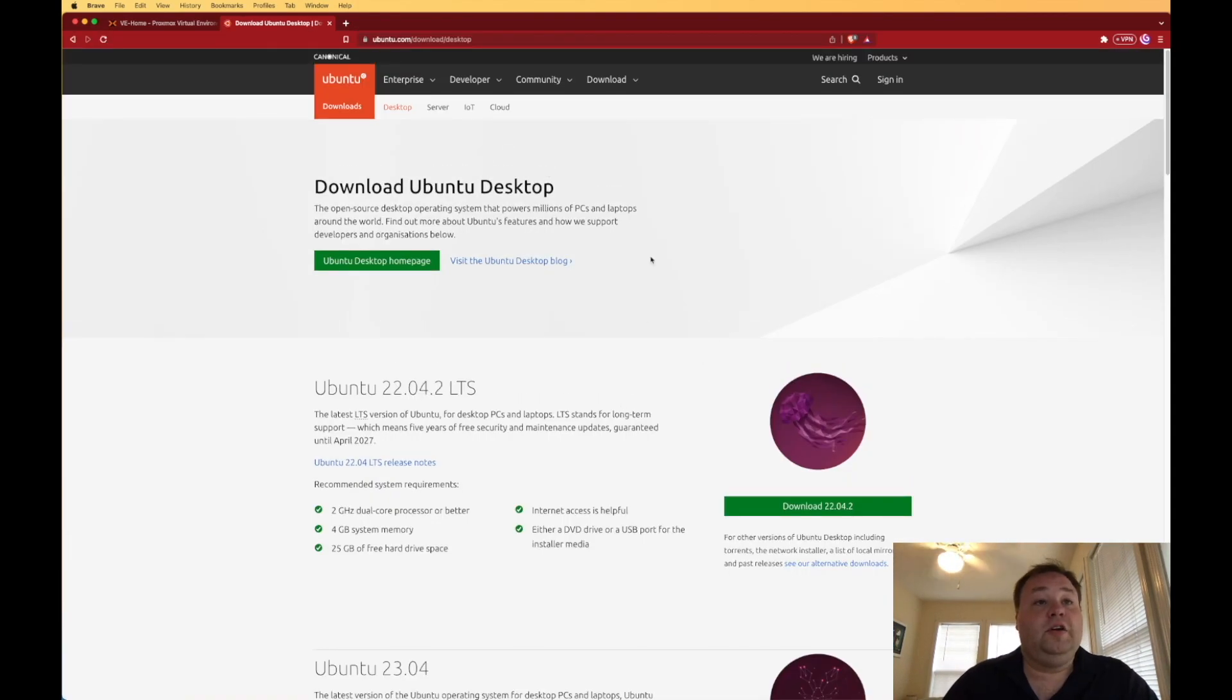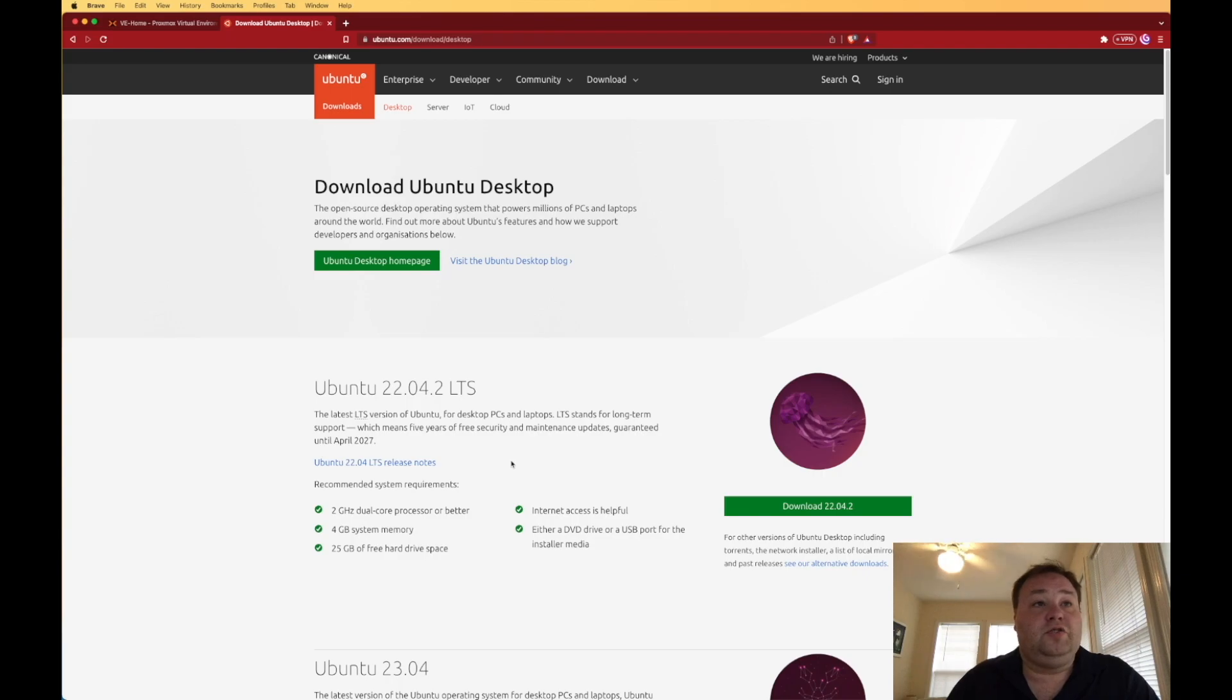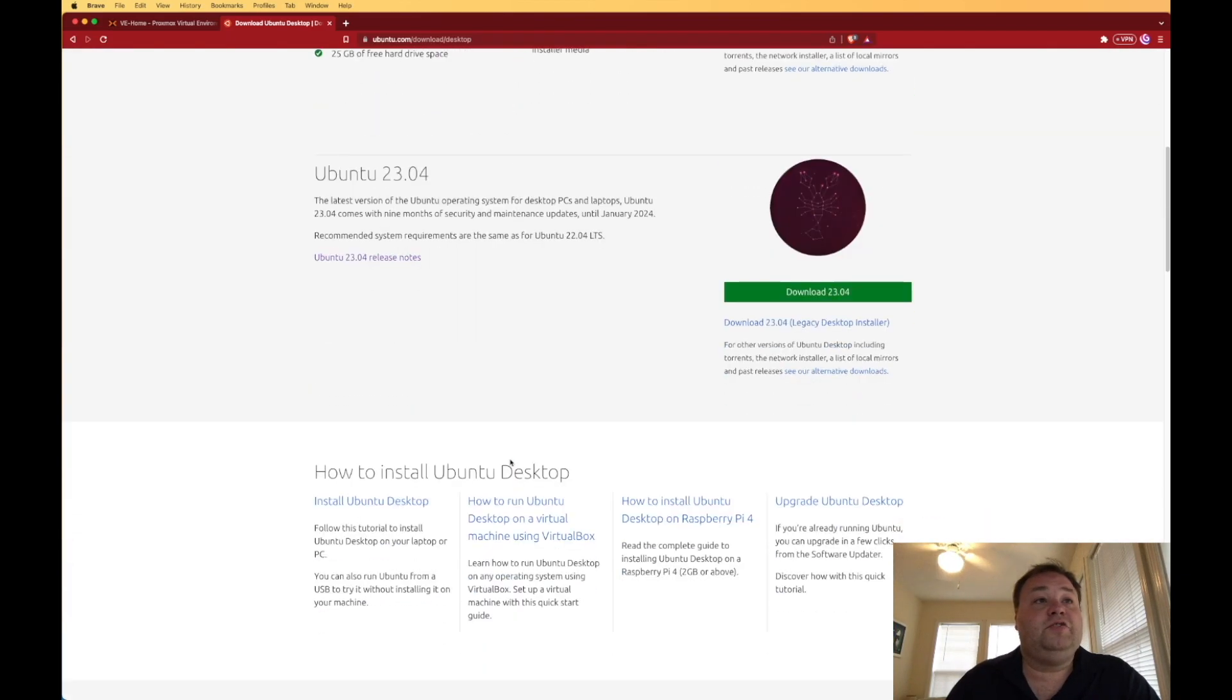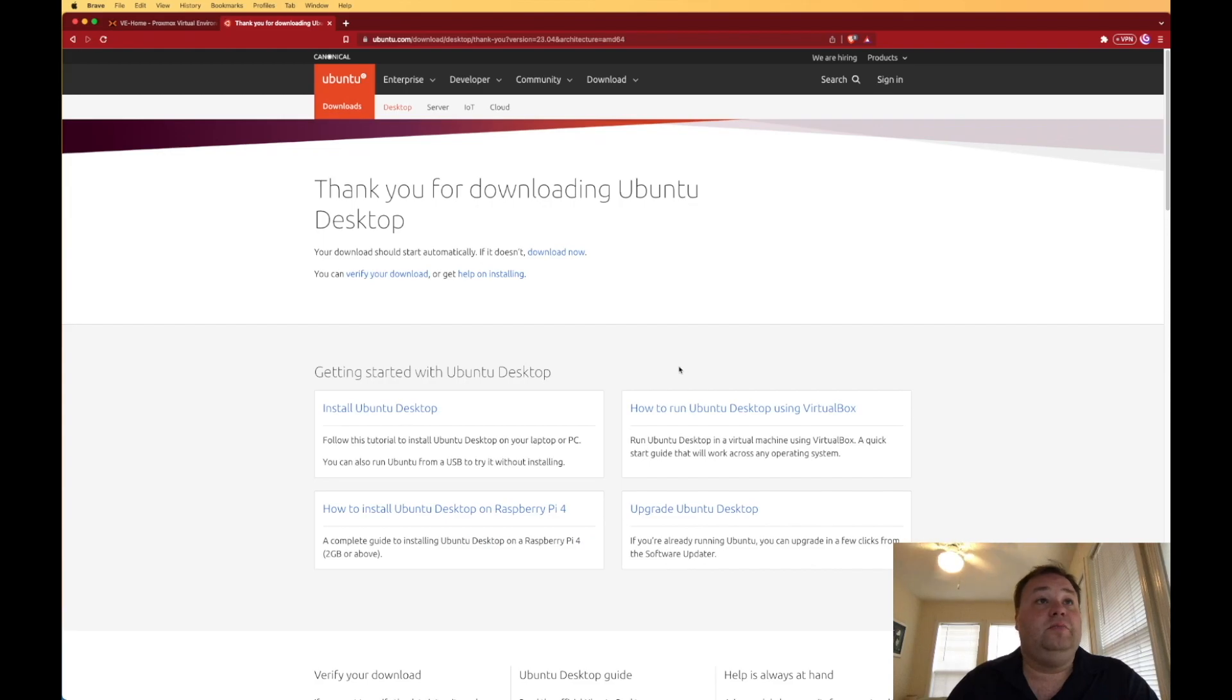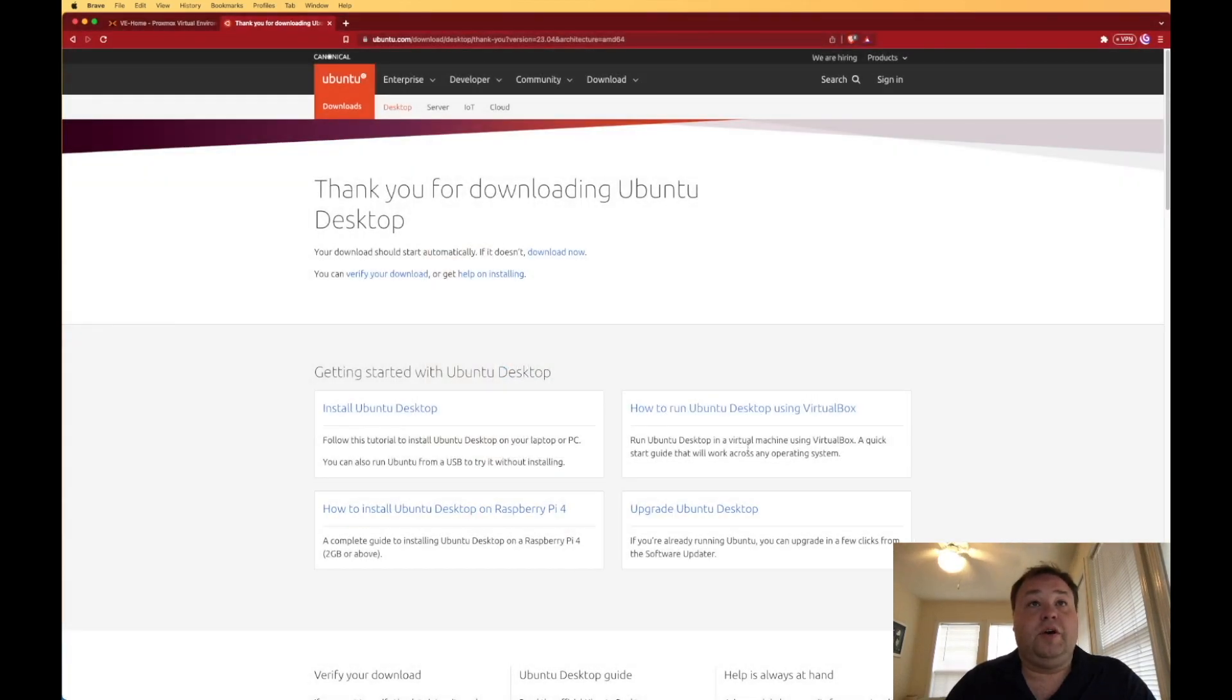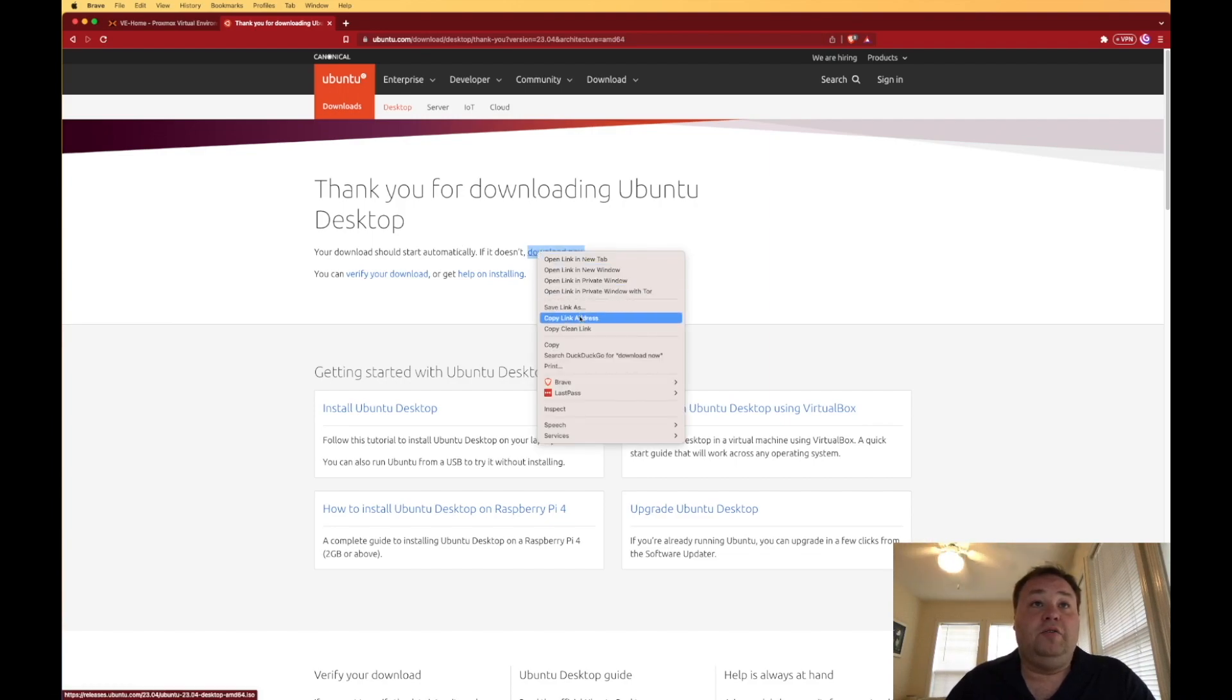Here at the Ubuntu screen, you can notice the first one you see is not the 23.04, it's still the 22.04, but if we scroll down, we now see the Lunar Lobster 23.04 download page. We can press download, and it's going to attempt to start our download. Let's just go ahead and hit cancel. Right-click on download now and copy link address.